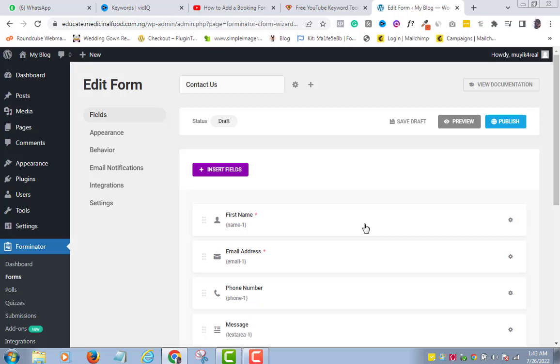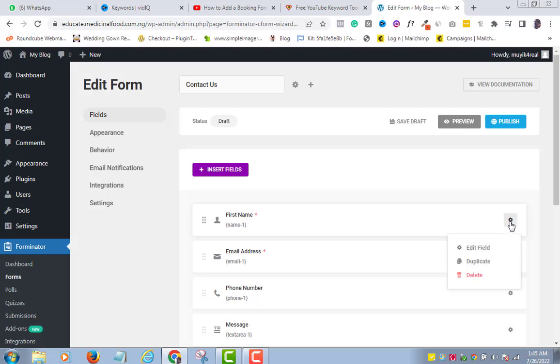Now you can see the fields that are being premiered for us. Let's go ahead and edit them to suit our purpose. On the first name, I will change it to Name because I want my web visitors to have an easy ride filling out my form. To do so, come to the Settings icon and click. Click Edit Field.